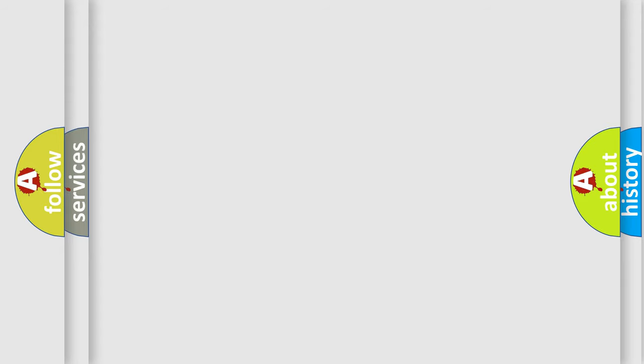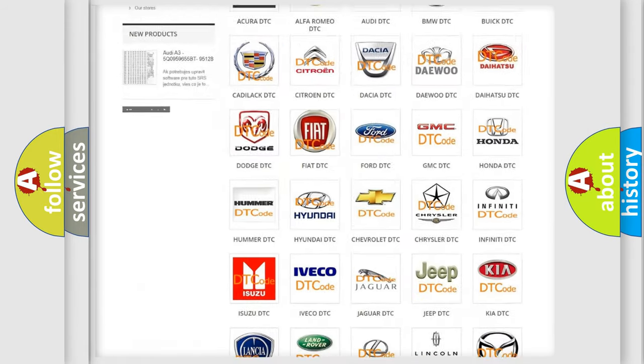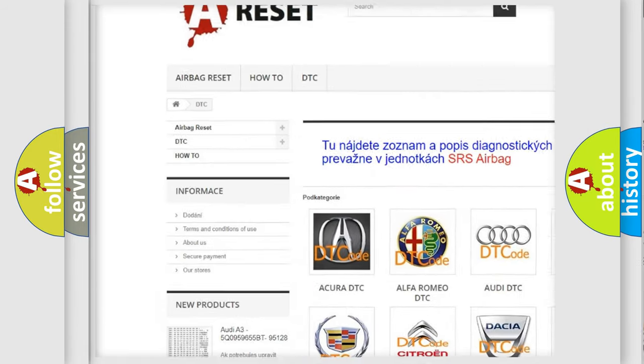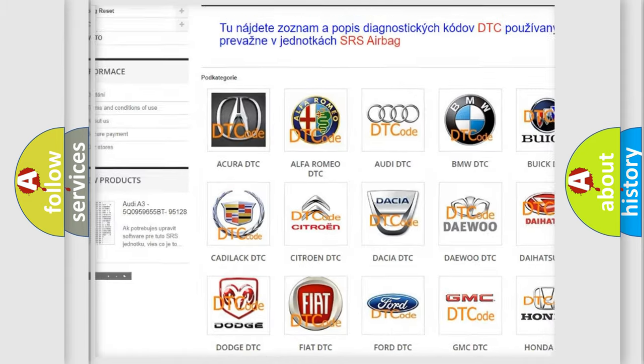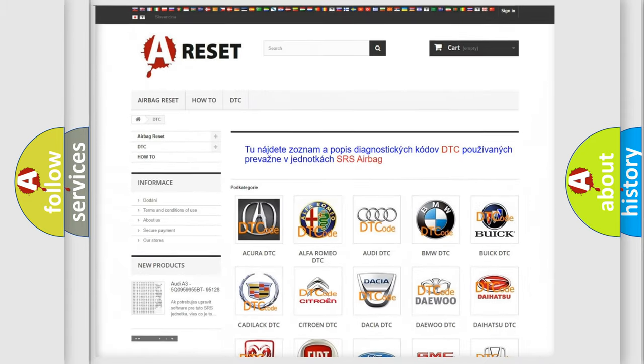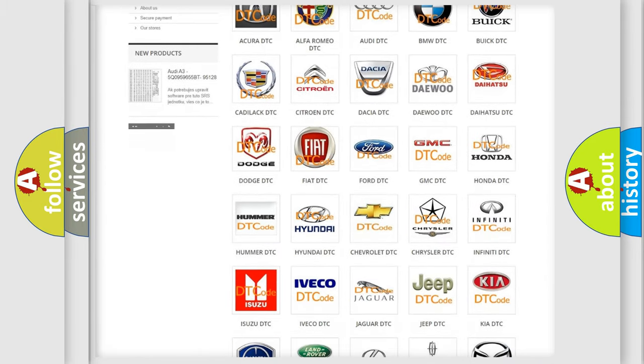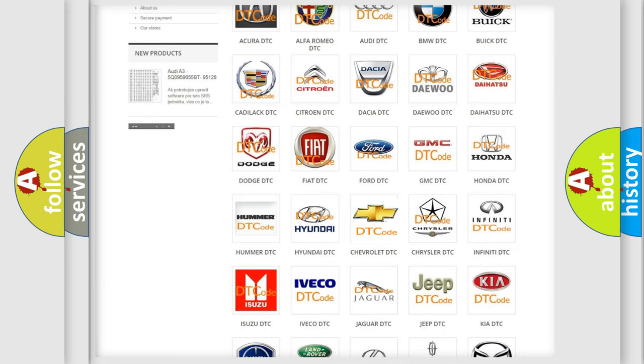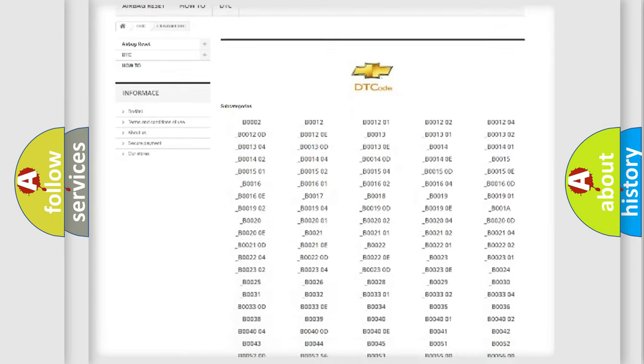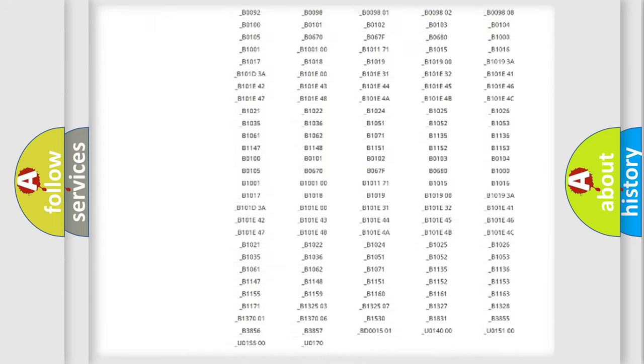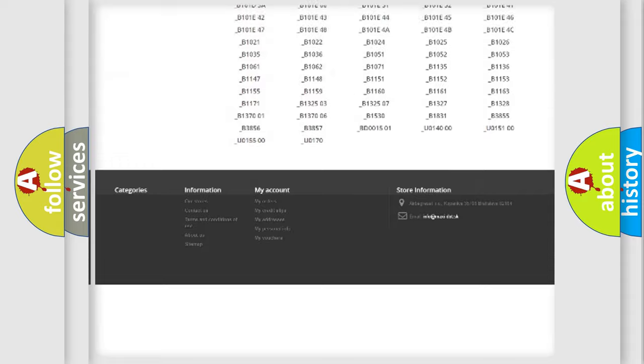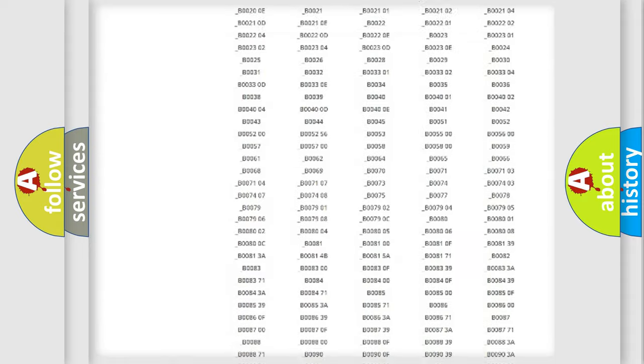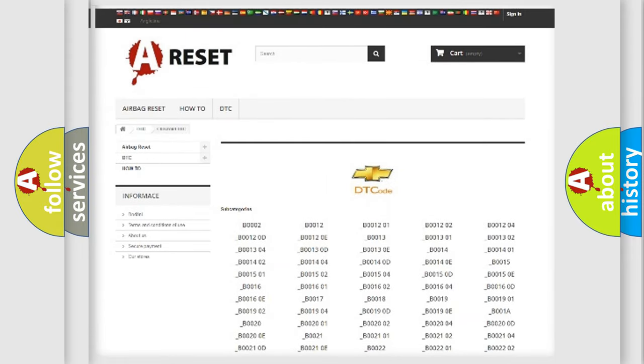Our website airbagreset.sk produces useful videos for you. You do not have to go through the OBD2 protocol anymore to know how to troubleshoot any car breakdown. You will find all the diagnostic codes that can be diagnosed in Chevrolet vehicles. Also many other useful things.